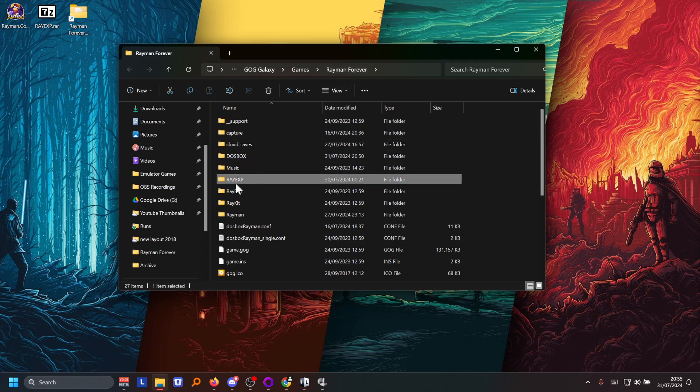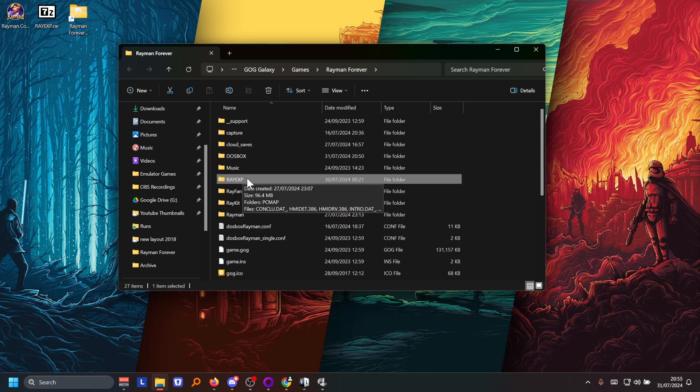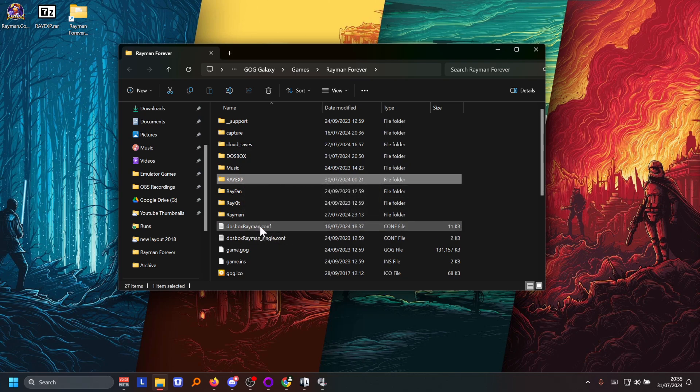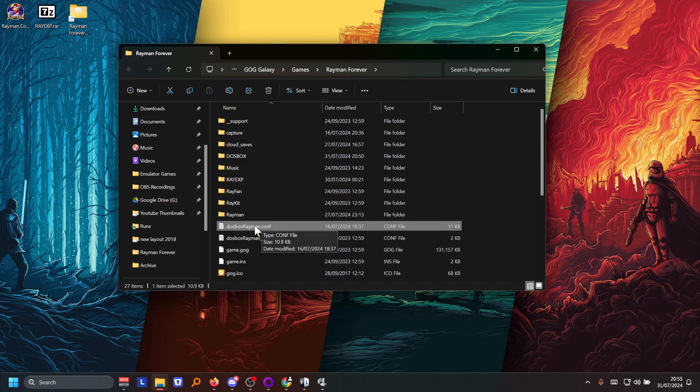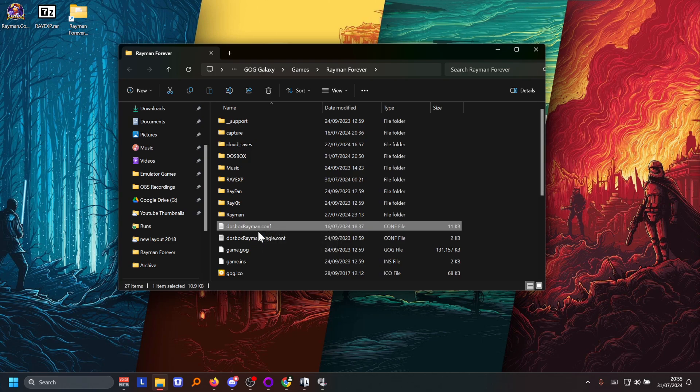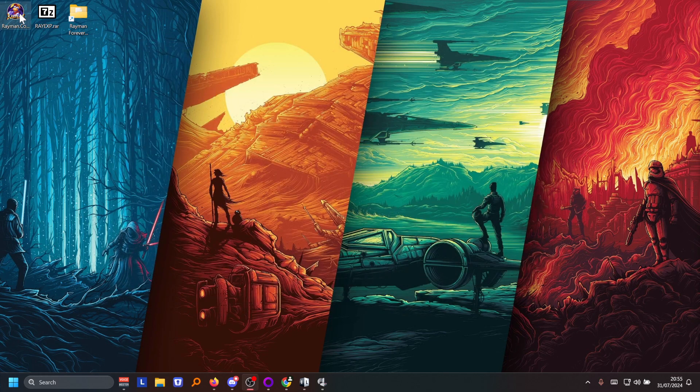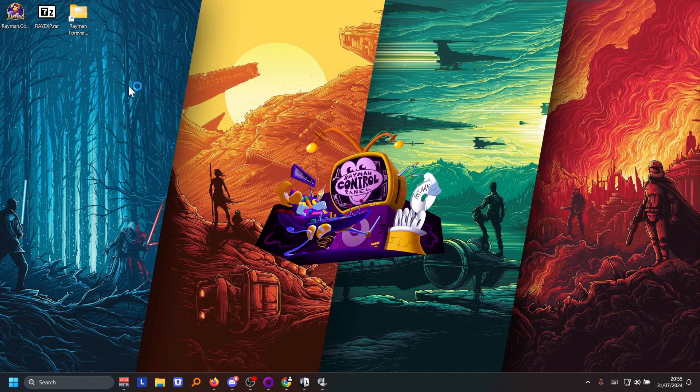For me it's already there but you have to place it there. Then you've also downloaded the conf file. You replace the one also from the Rayman Forever folder with that. And once that's all set up then you're good to go to launch the Rayman control panel.